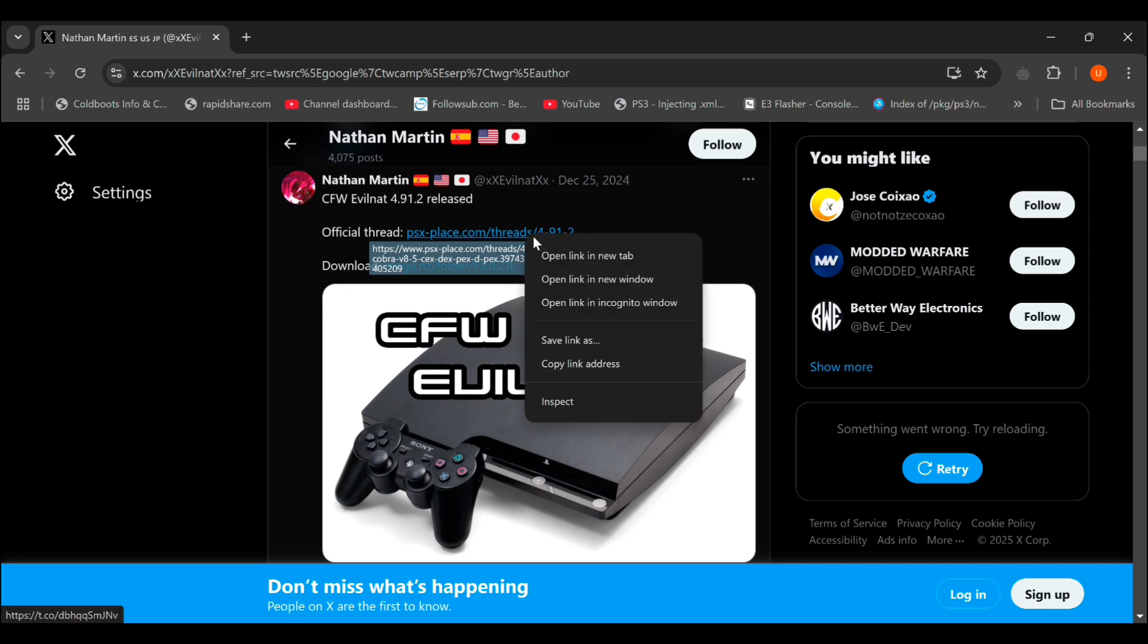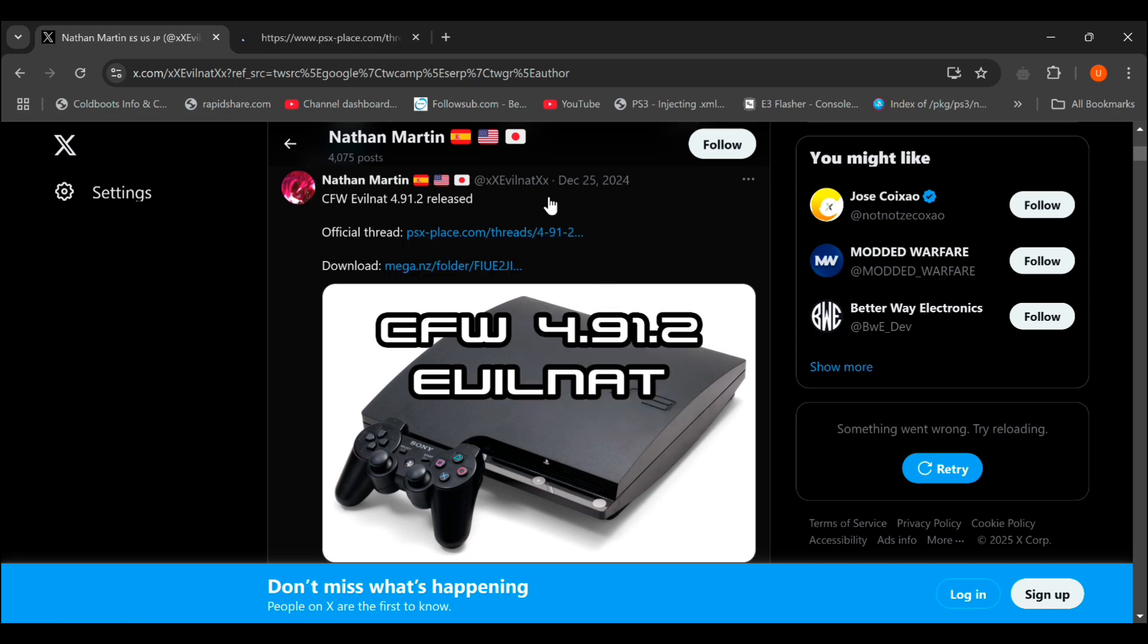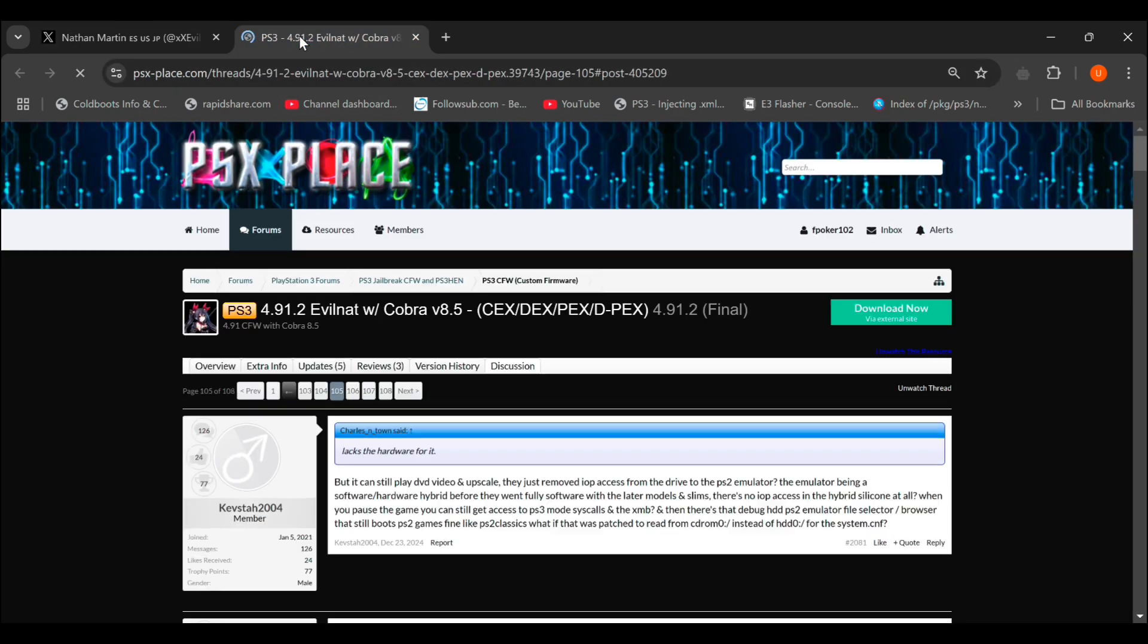Click on the PSX place link. And you can also click on the mega link if you want to download it directly.